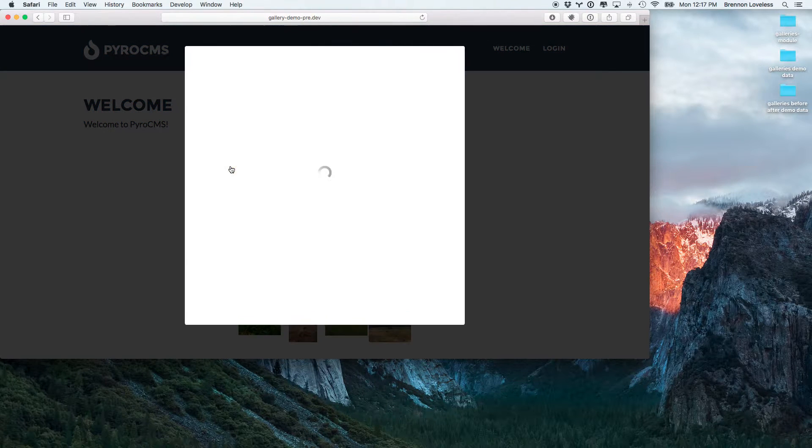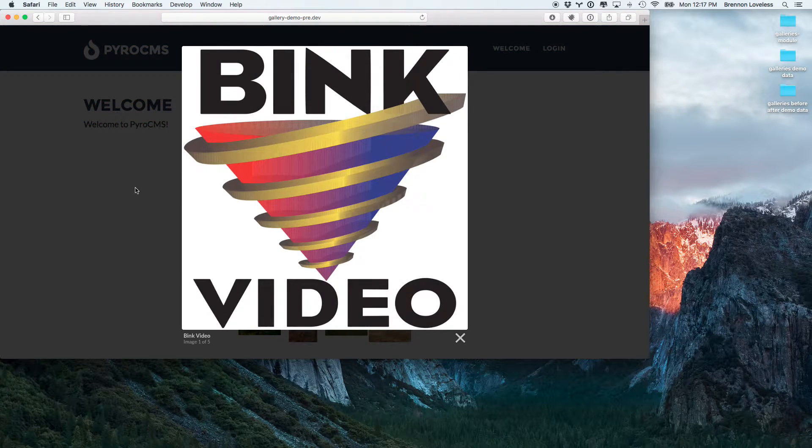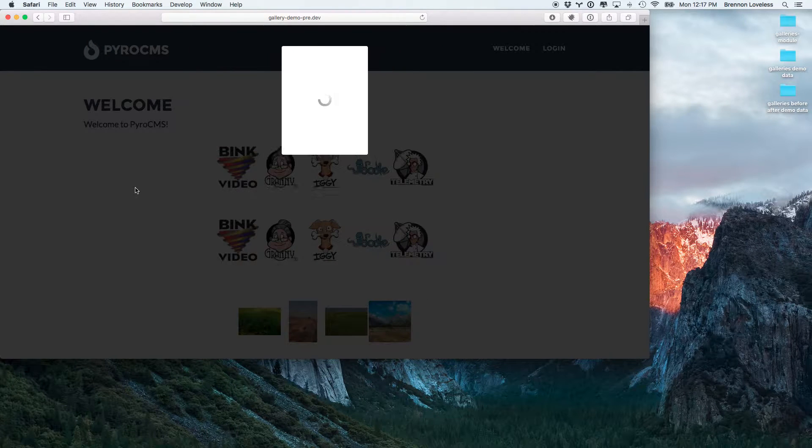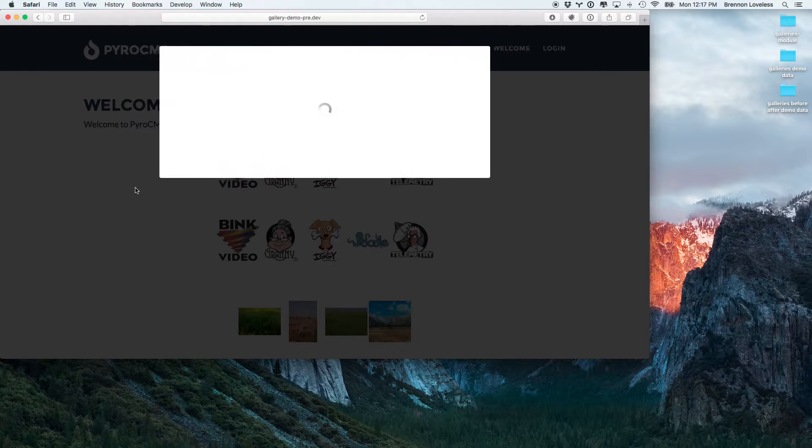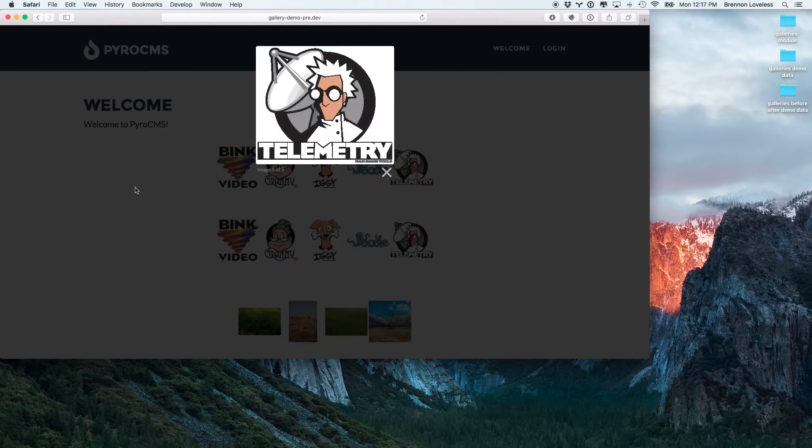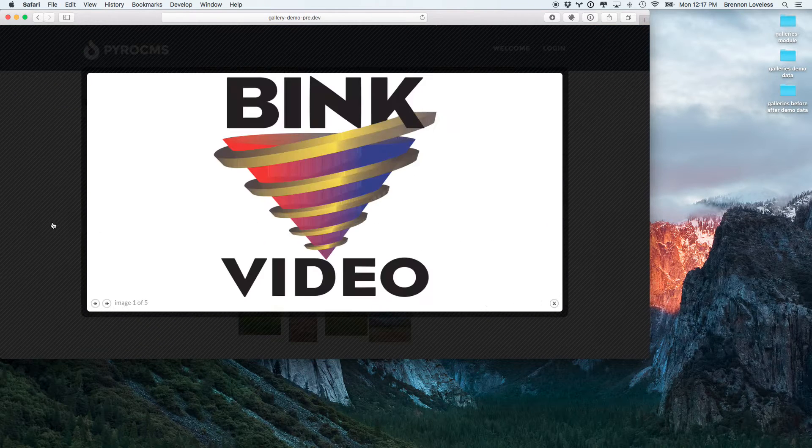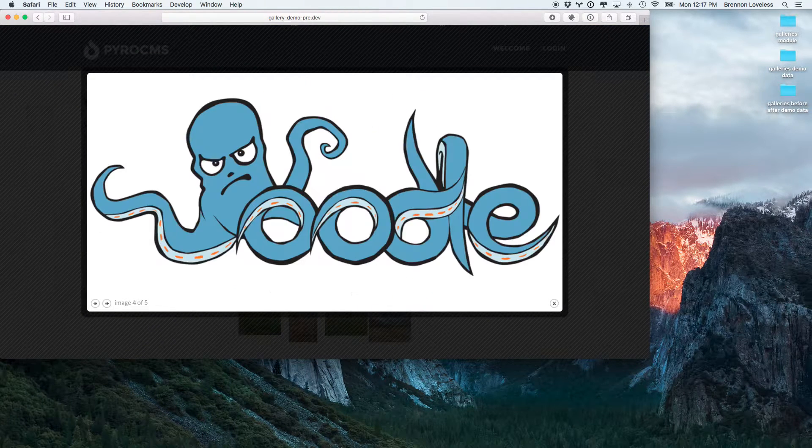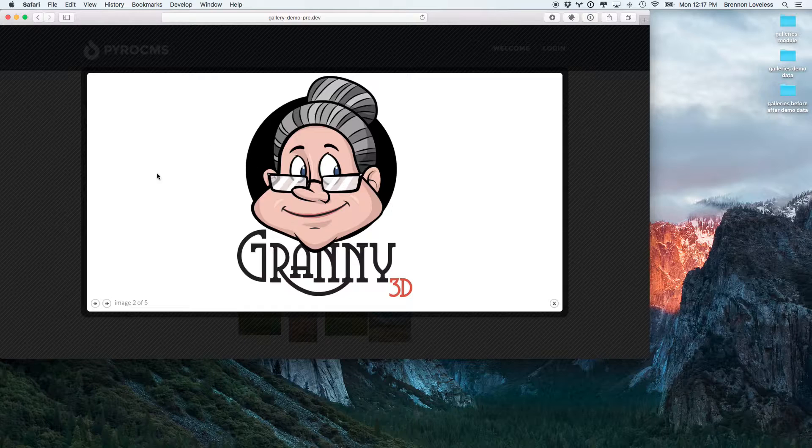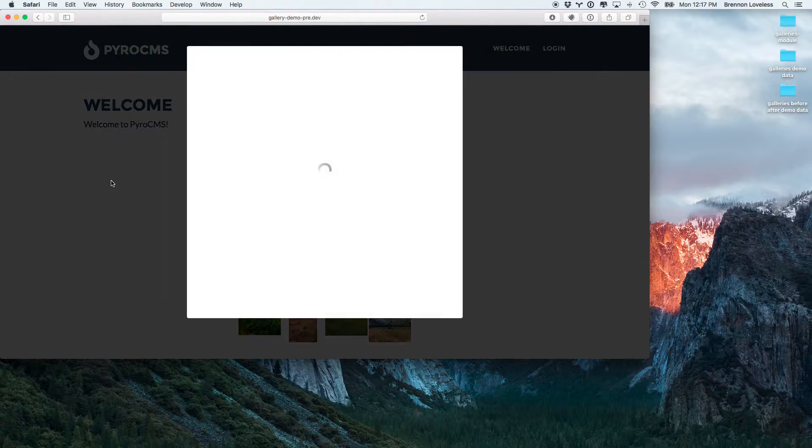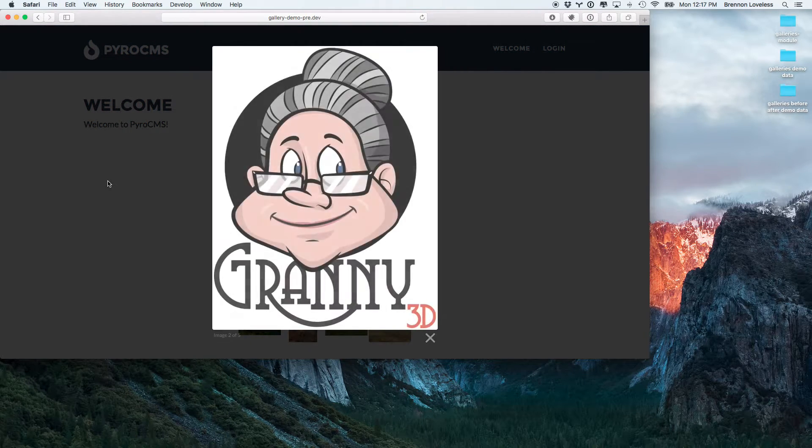We've got the standard jQuery lightbox here, and then a jQuery colorbox here.